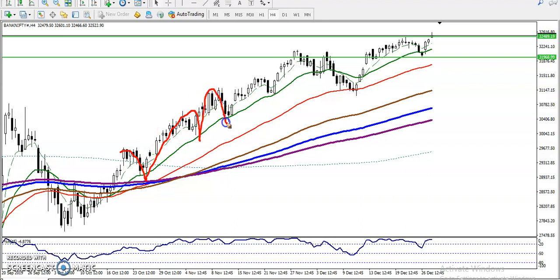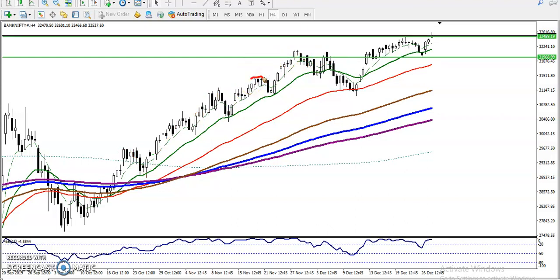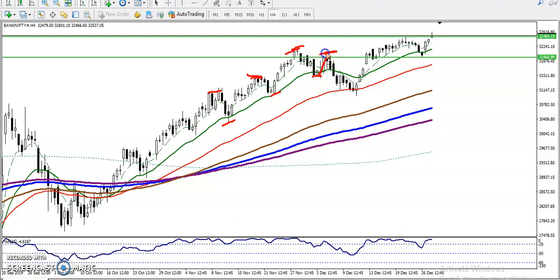First, we saw price bouncing from moving average 20. Then from that area, price failed to break the previous higher point. Every time price was creating a new higher high and higher low, but the next time it failed to create a new high, and after that it created a new low. Then price started respecting moving average 50.